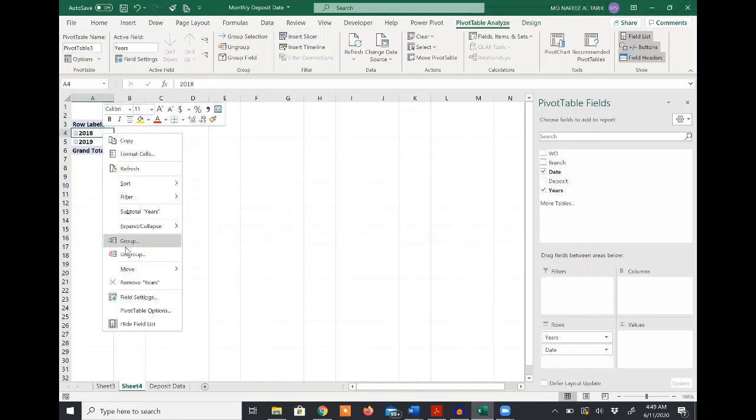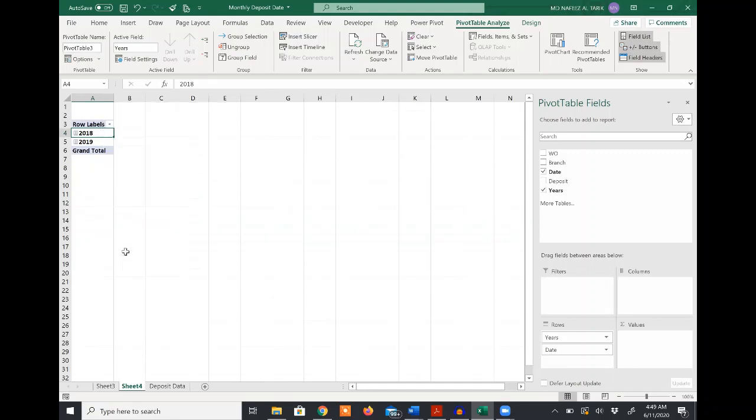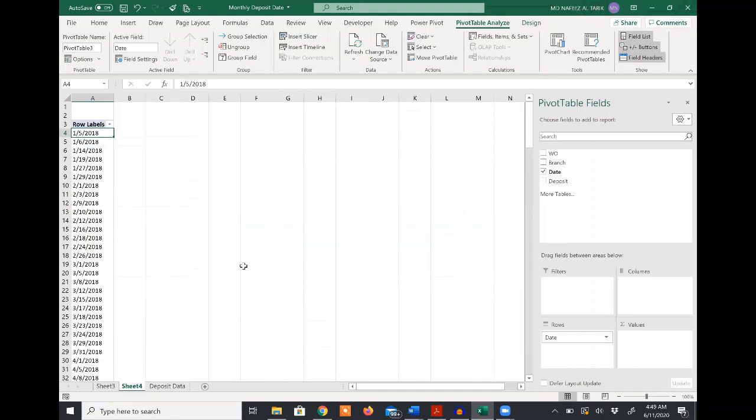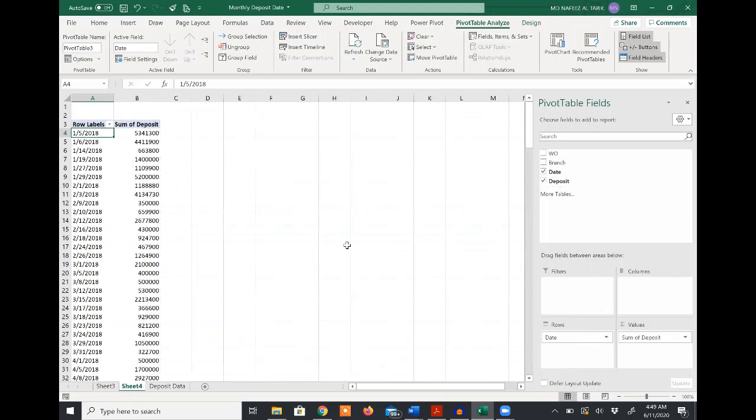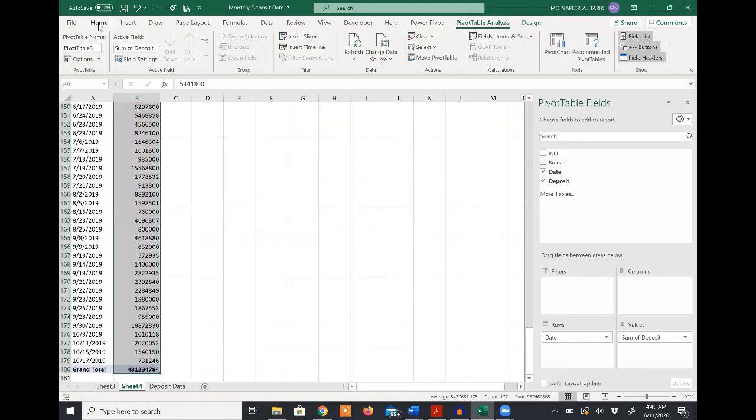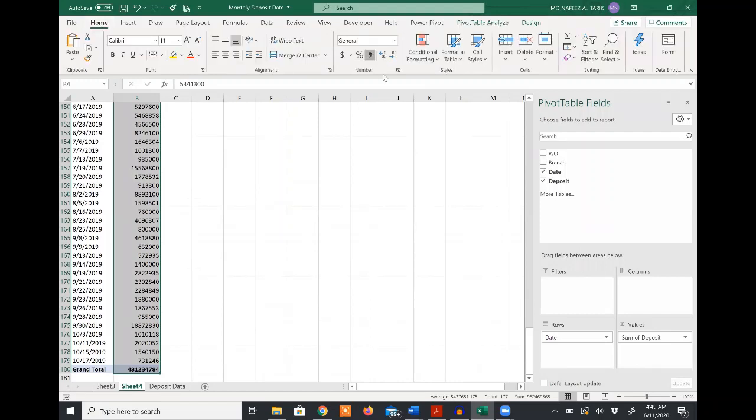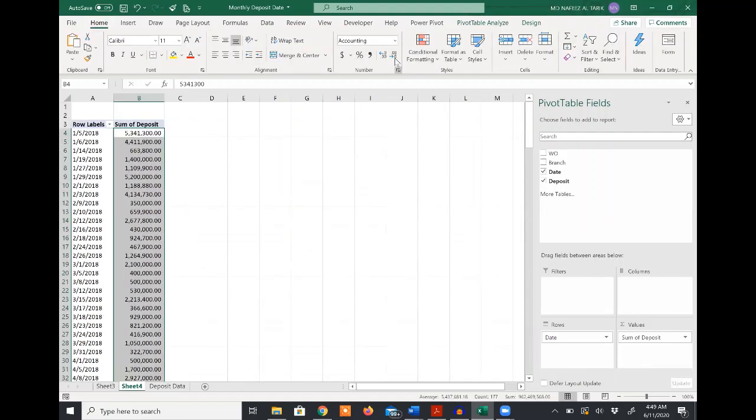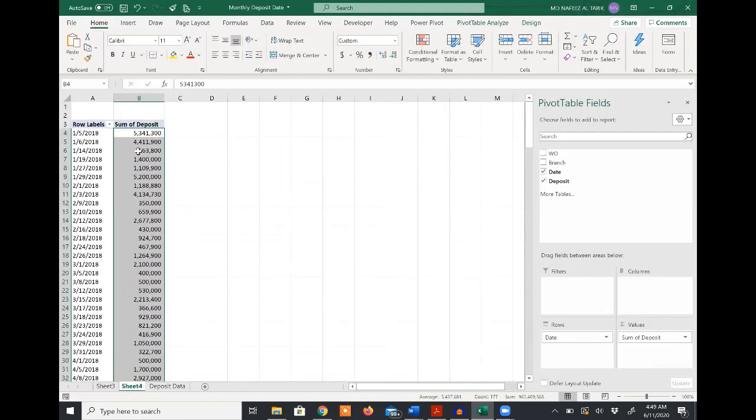If I ungroup the data, you will see the different days where deposit came in. I will drag the deposit into the sum of values. You will be able to see on a daily basis how the deposit number varied. Now I select a number format using the deposit data.